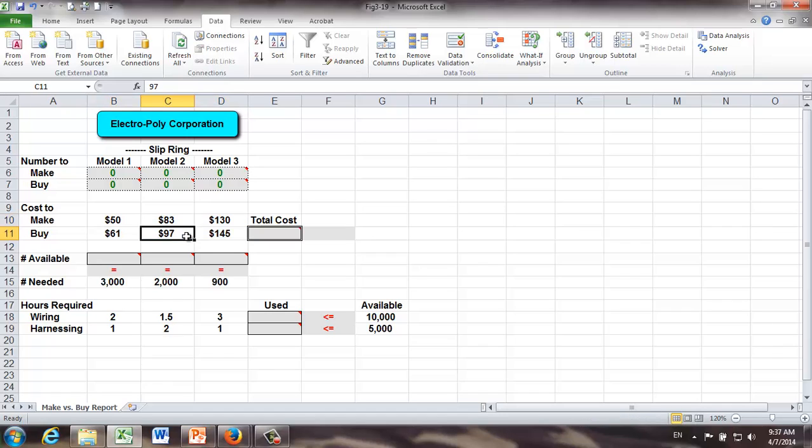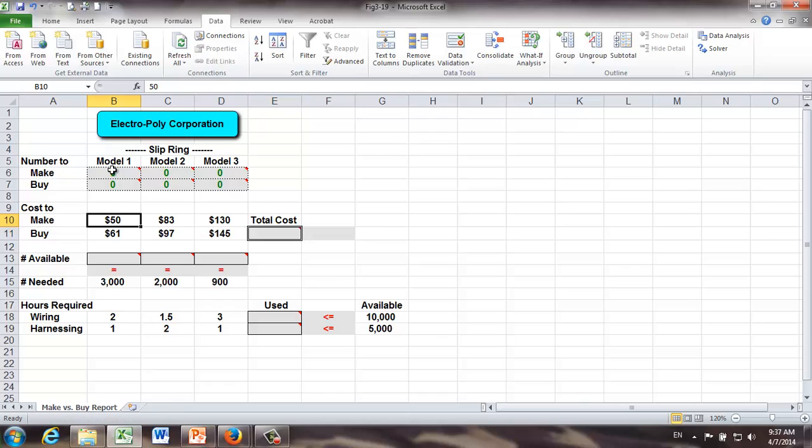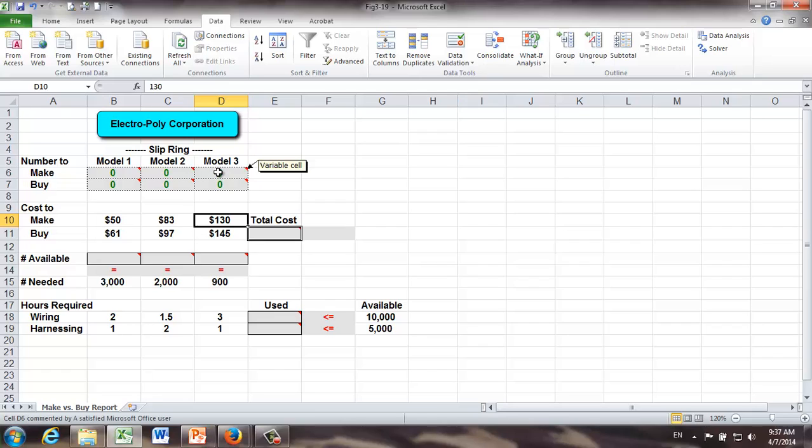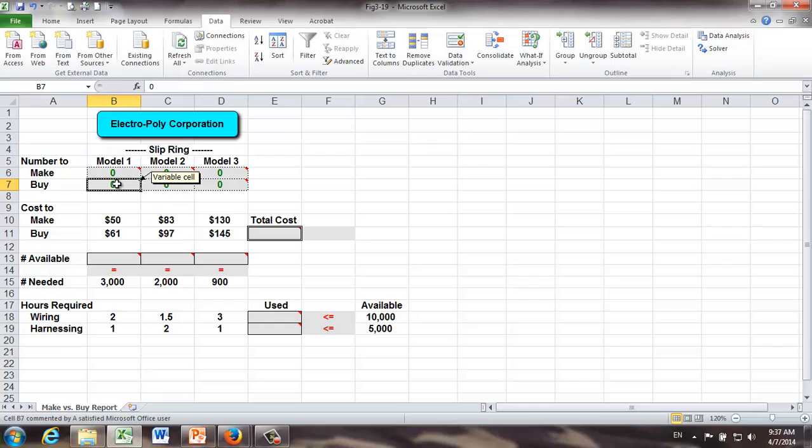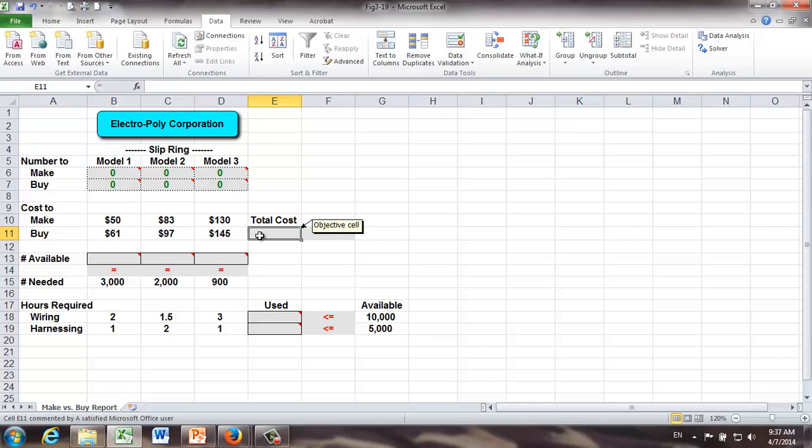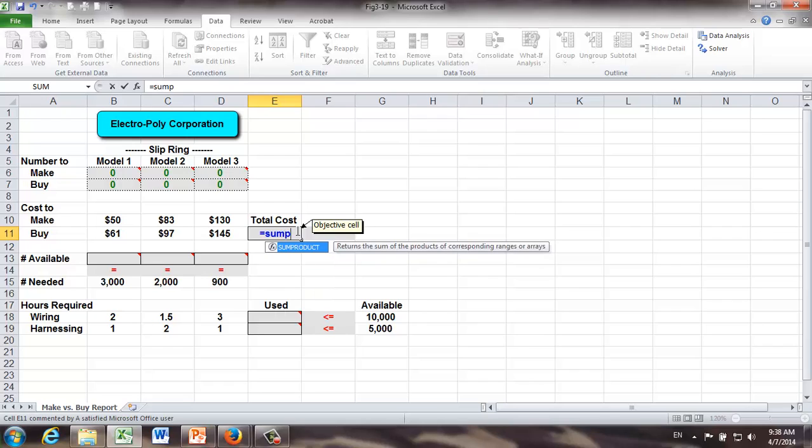They are in my cell B10 all the way to D11. This is just one way to arrange your information in Excel spreadsheet. There are different ways you can do that. Whichever way works for you, it's going to be okay. Now let's pay attention to our objective. We would like to minimize the total cost. How do we get that? We know from our linear programming model, it's going to be 50 times M1 plus 83 times M2 plus 130 times M3 plus 61 times B1 plus all the way to 145 times B3. And here, I'm going to show you a much faster way of formulating objective function in Excel. The function we're going to use is called sum product.